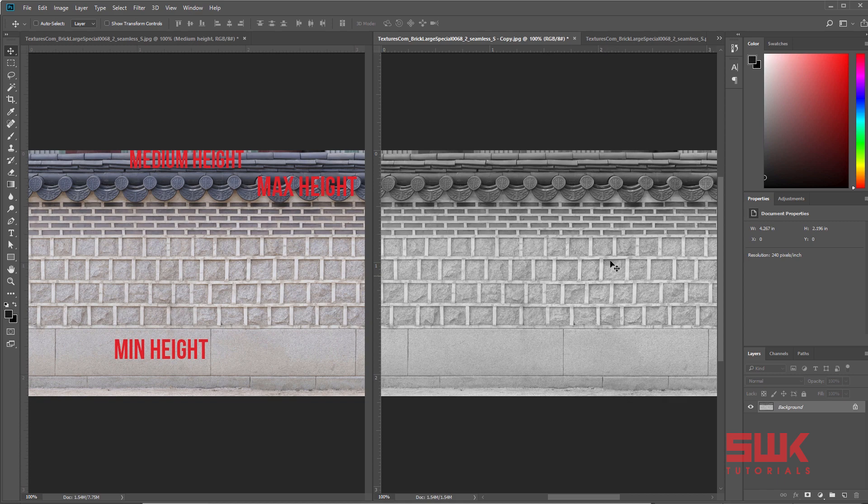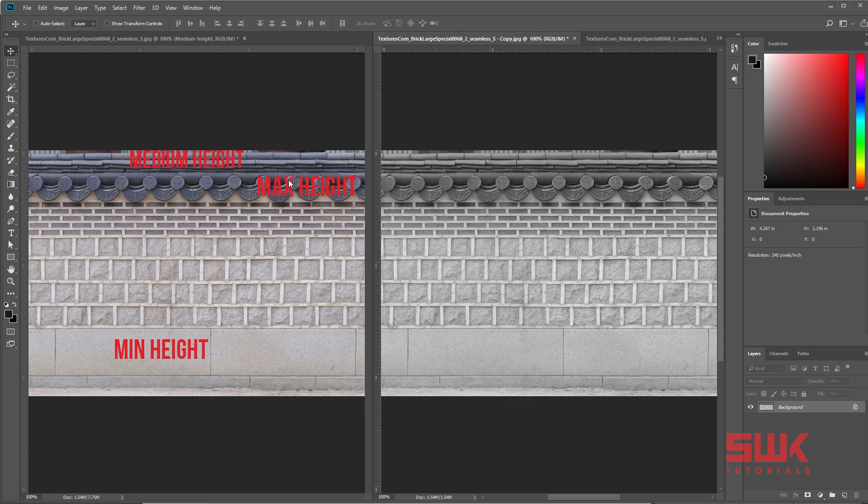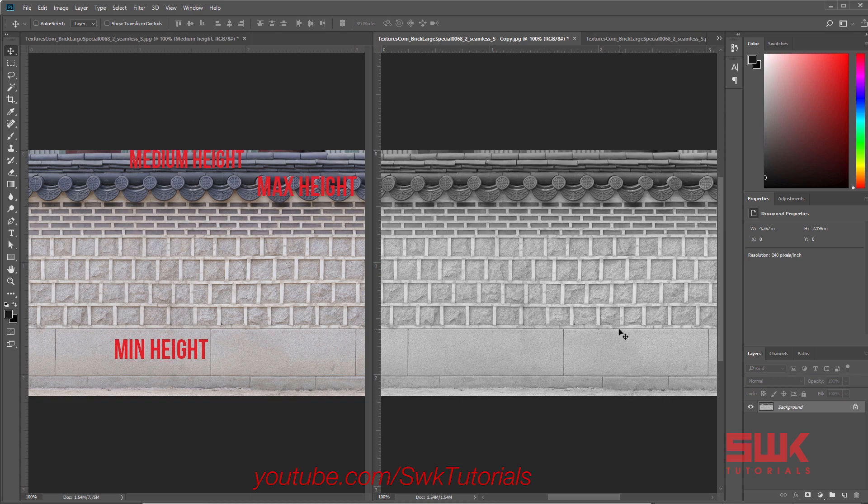Because this is the brightest part that will have the maximum height, but I don't want it like this. I want this part to have the minimum height and I want this part to have the maximum height, which is not going to happen right now. So I have to do some work on this texture.